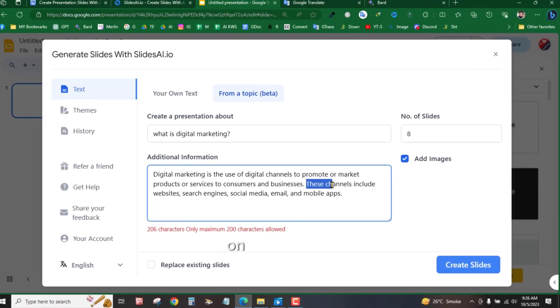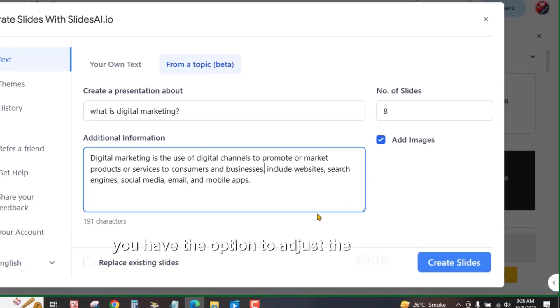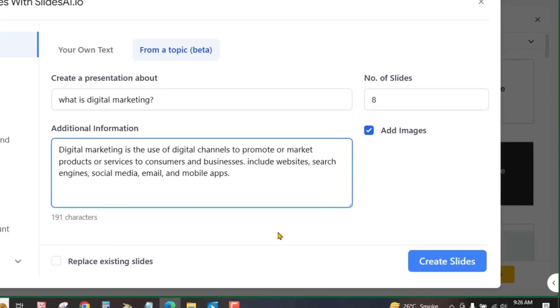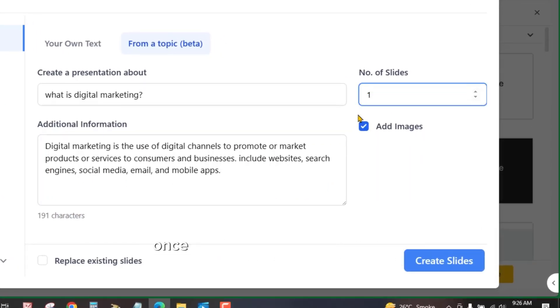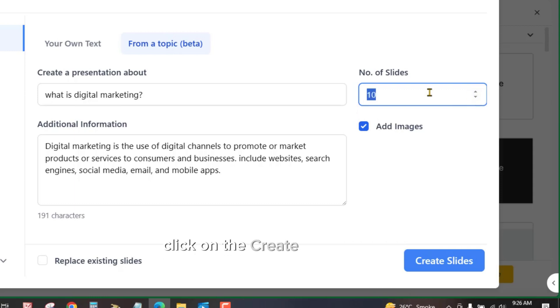On the left side, you have the option to adjust the slide number. Make sure to check the box for images. Once you've completed these steps, click on the Create Slides button right here.